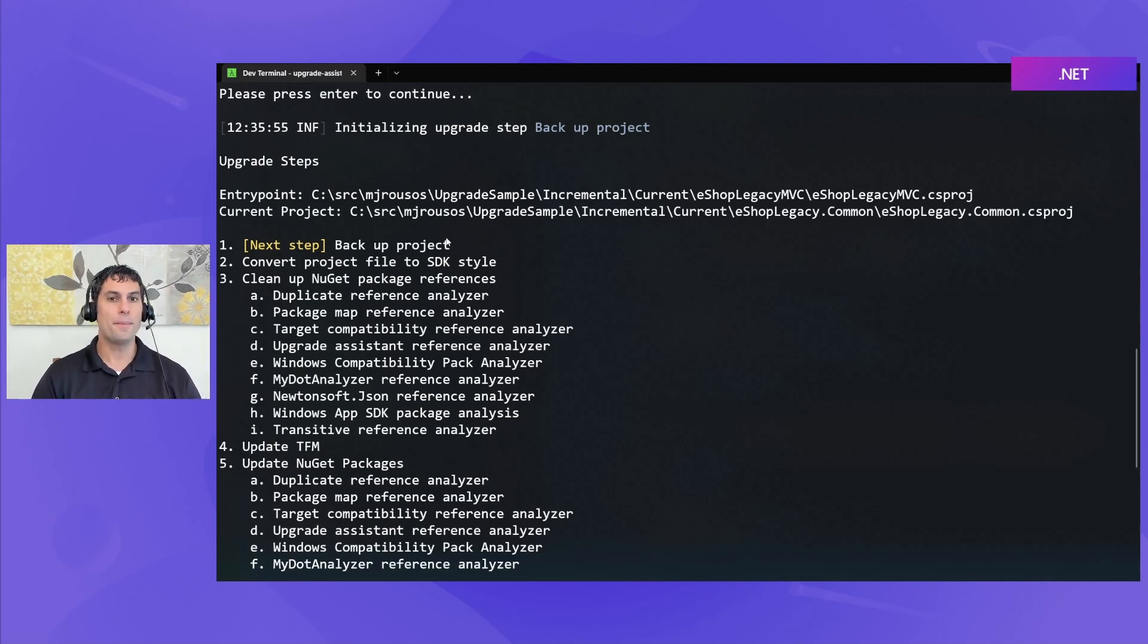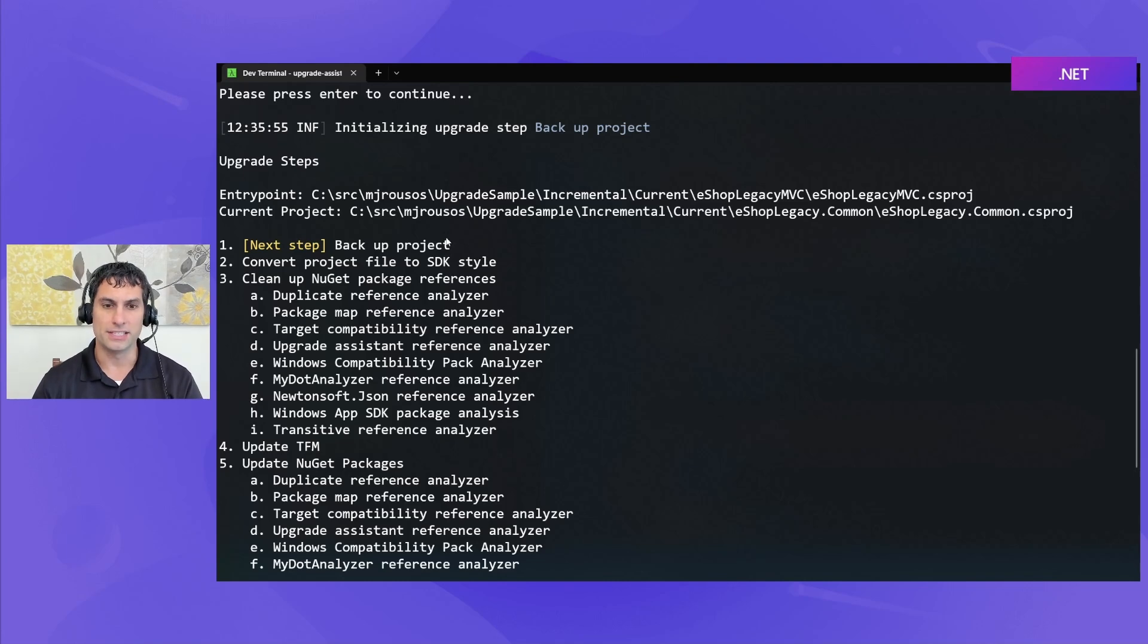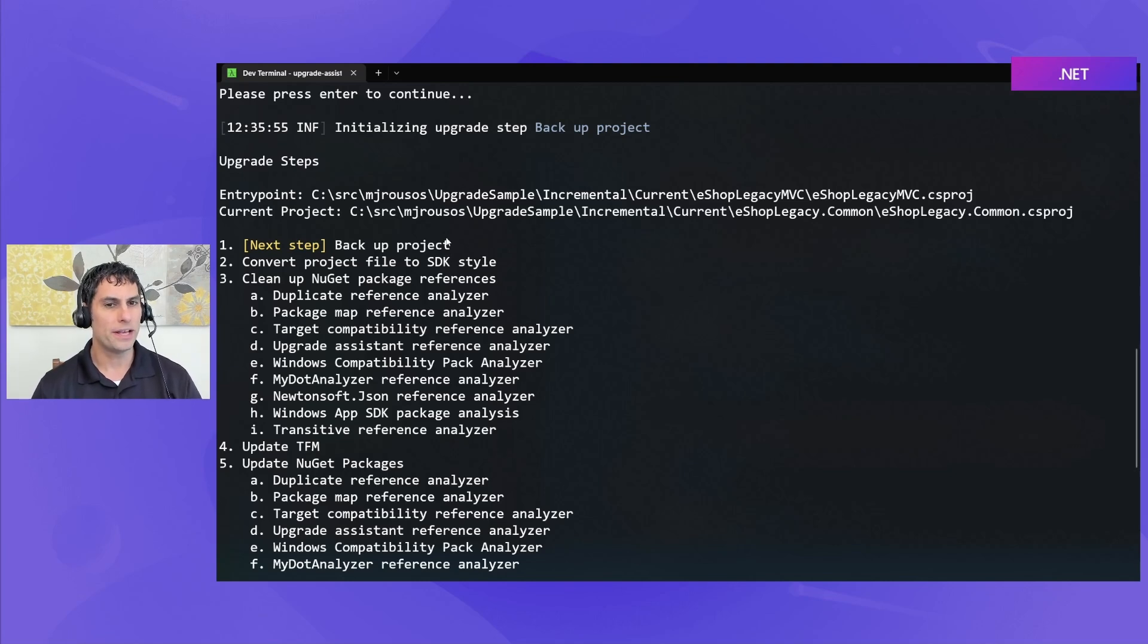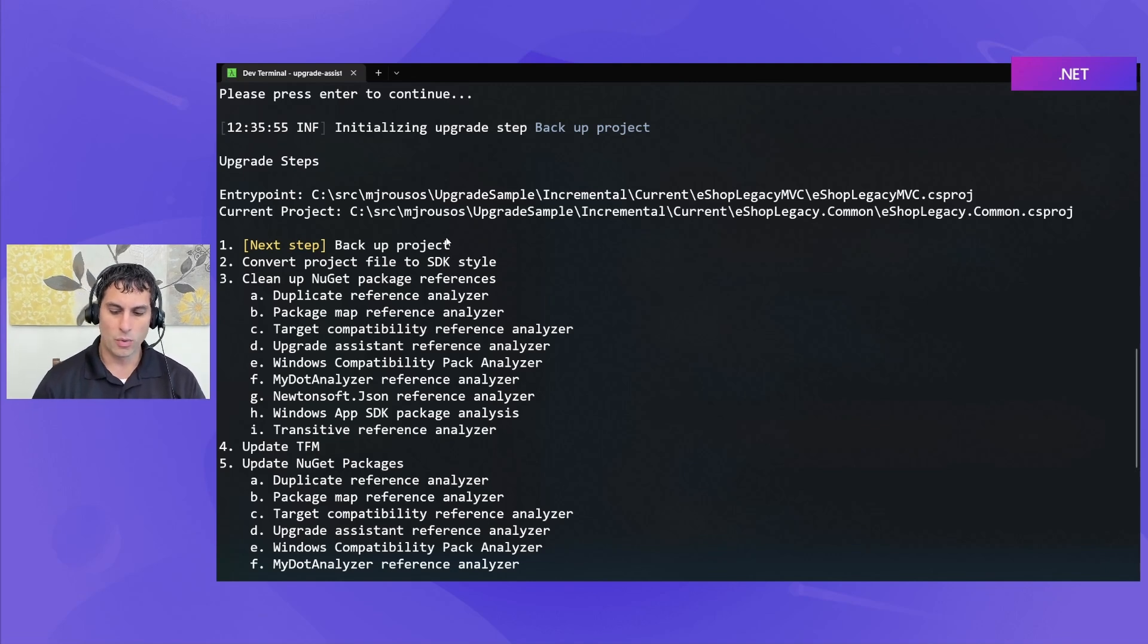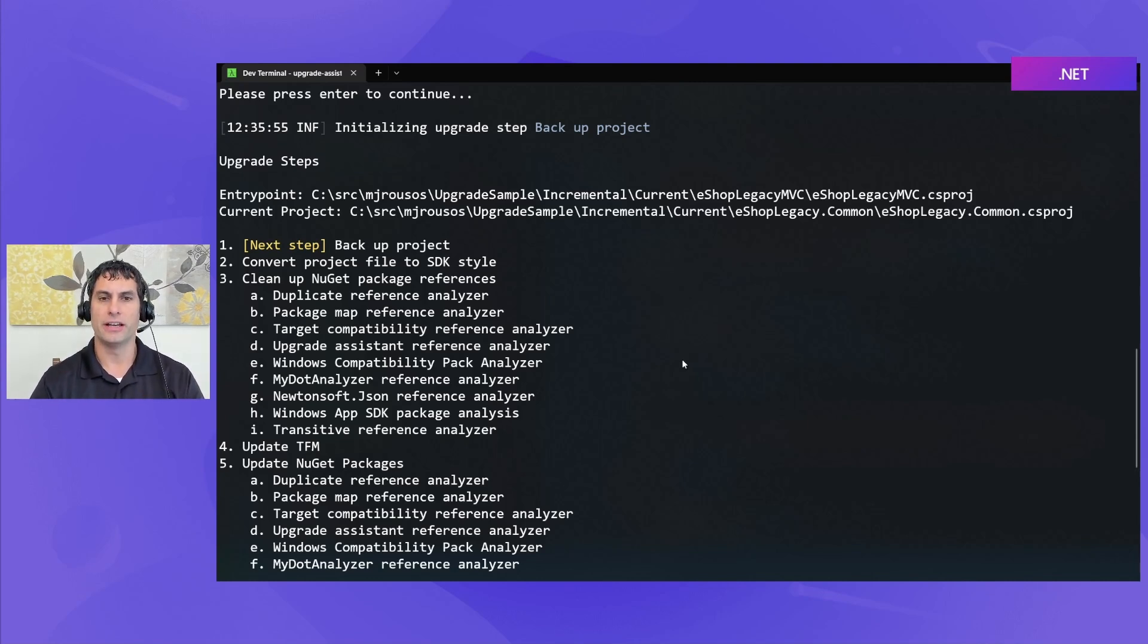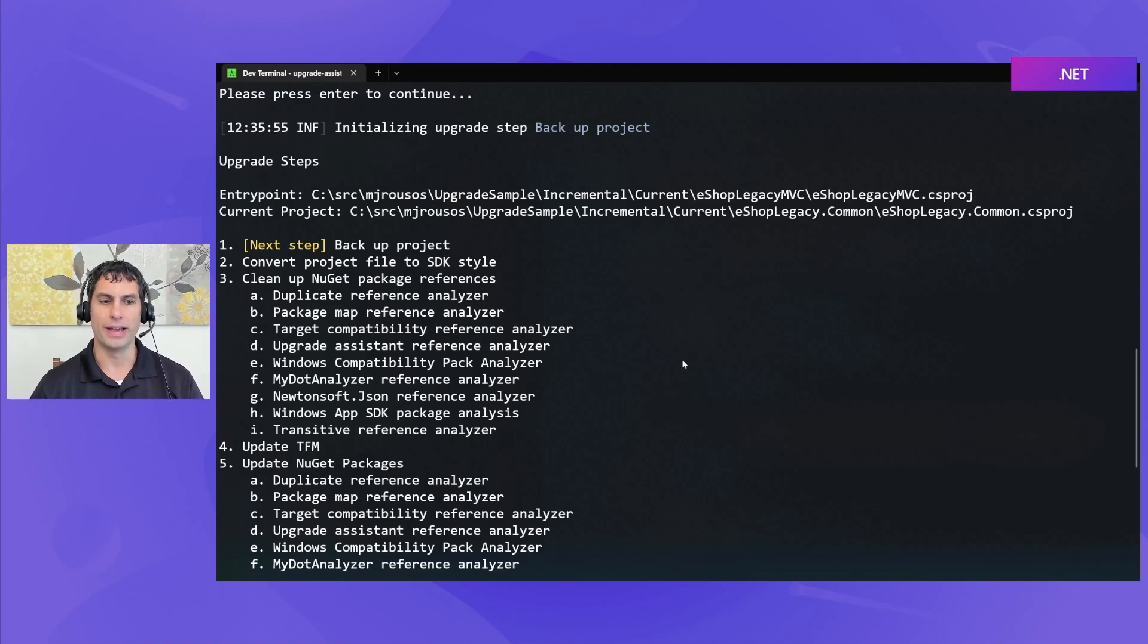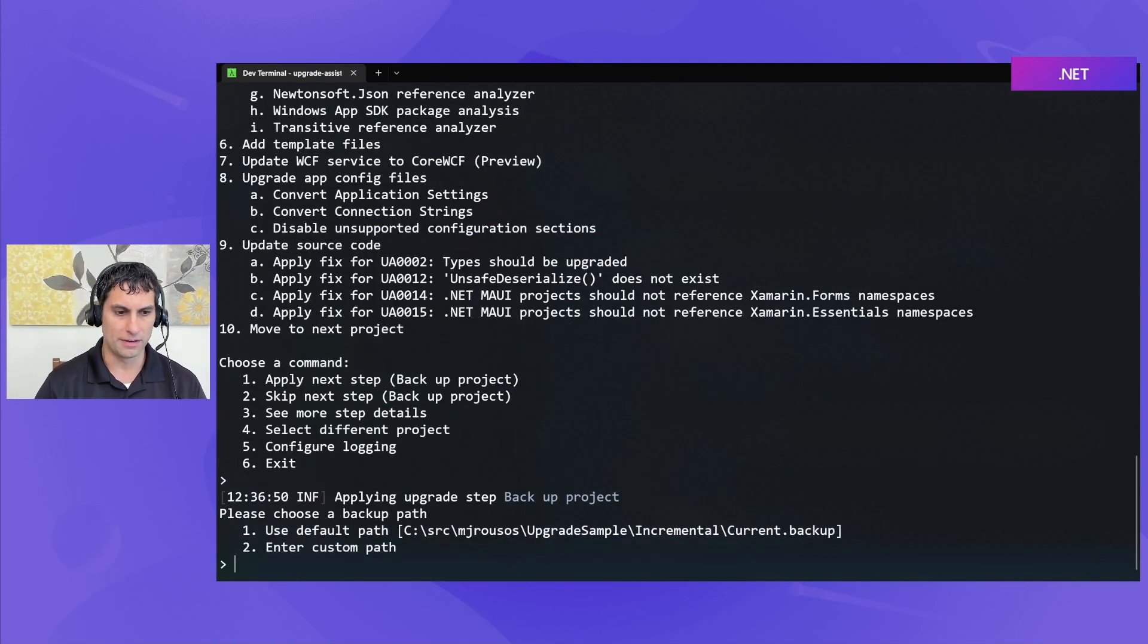The very first step is to back up the project. Because remember, Upgrade Assistant, unlike some of our other tooling, is upgrading in place. And it's not going to be able to completely upgrade every project that it runs on. So, if we're going to make in place changes to your project, and you might not be in a buildable state when the tool exits, we want to make sure that before we do any of that, we've taken a backup, so that you can easily go back to the starting configuration of your project, if for some reason you don't like the way it ended up.